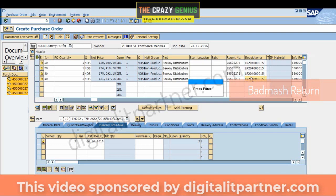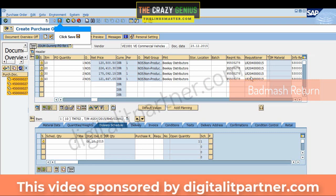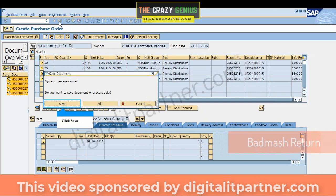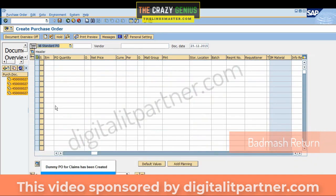Press Enter and click Save. The dummy PO for claims has been created.